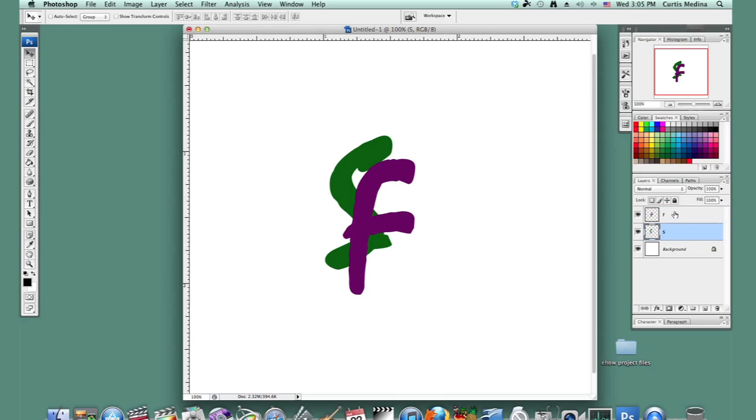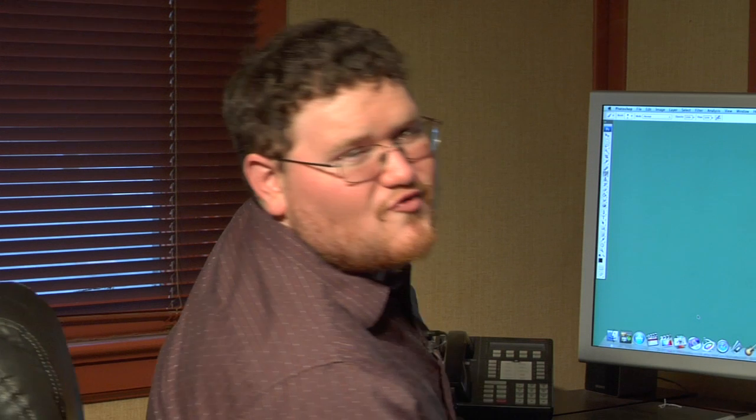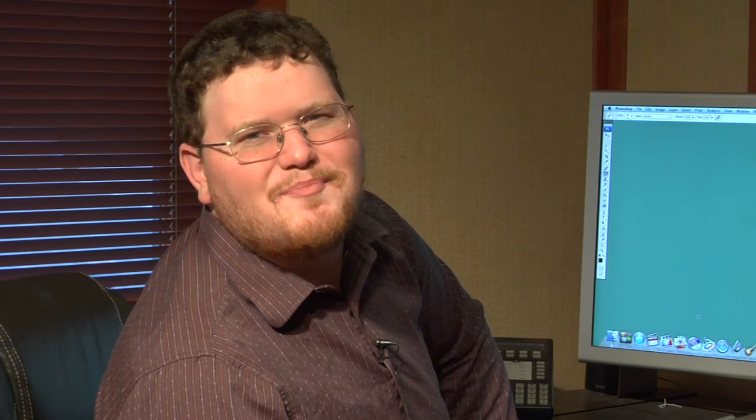So I'm going to knock down the opacity a little, knock it down to about 50 on both of them. Photoshop is a very powerful tool for artists. Now I'm going to show you a technique to make your project even better.